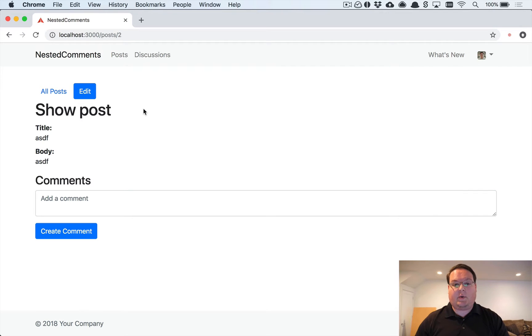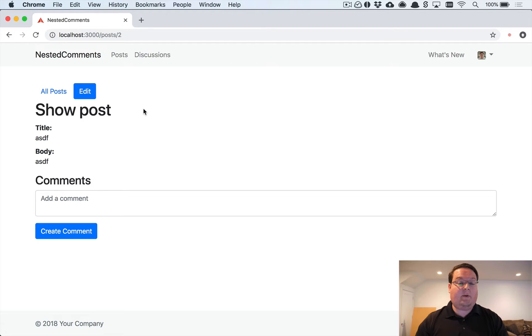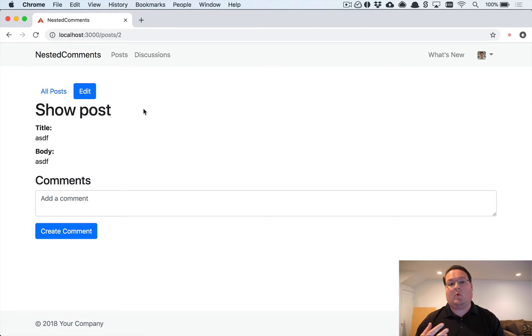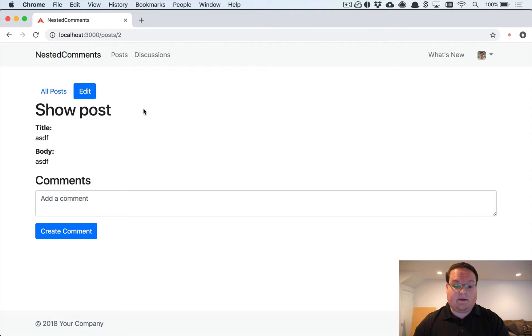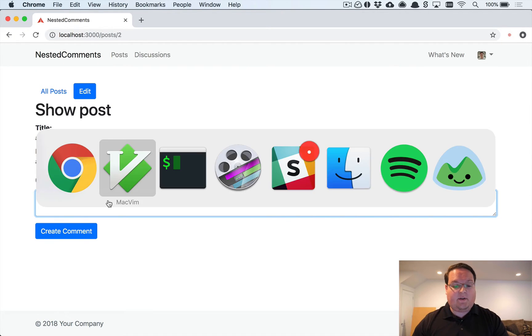What's up guys, this episode we're going to be diving into making our comments form submit with Ajax so that we can have a more interactive page with our comment system. Let's dive into implementing that.